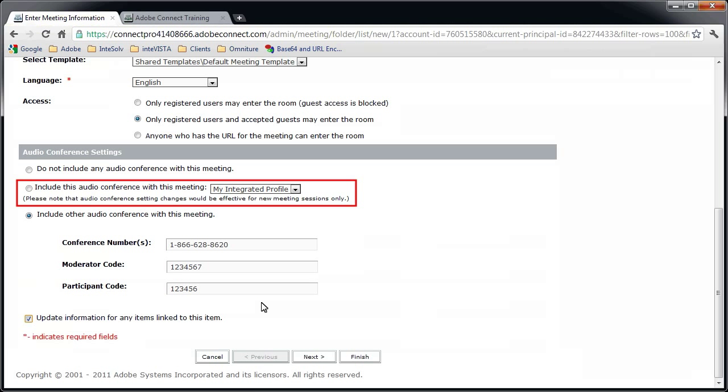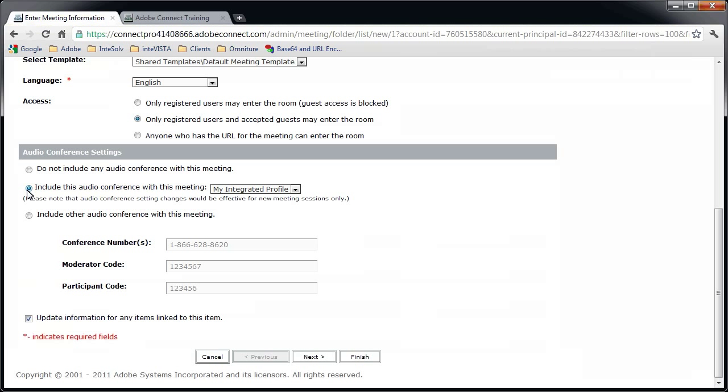Notice though that there is a second option. Now, this option will only be visible if you've already set up audio profiles for yourself. It allows you to choose one of those audio profiles to use for your meeting audio. So what's an audio profile and how do you set one up?